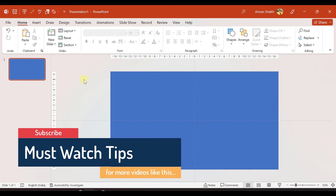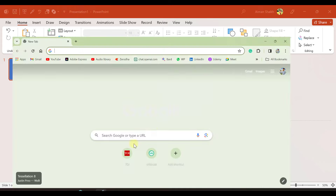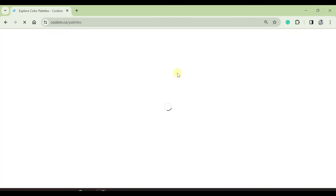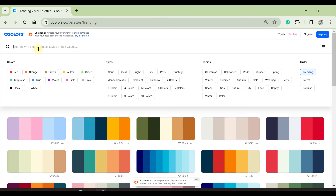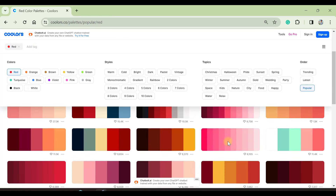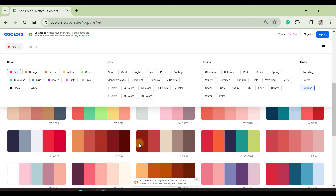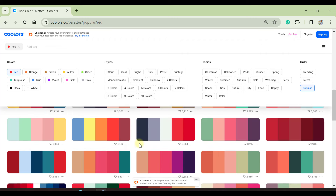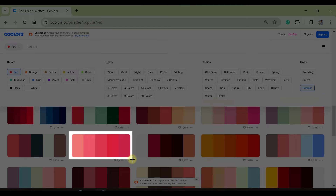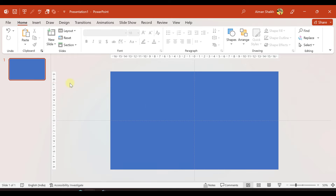For color selection, you can search for color palettes on the internet. Let me show you one of my favorite websites — I'll go to colors.co and navigate to Explore. Let's say I want a red color palette, so I'll search 'red' and press Enter. It will give me palettes related to red. I'll take a snip of this by pressing Windows+Shift+S and paste it into the slide.